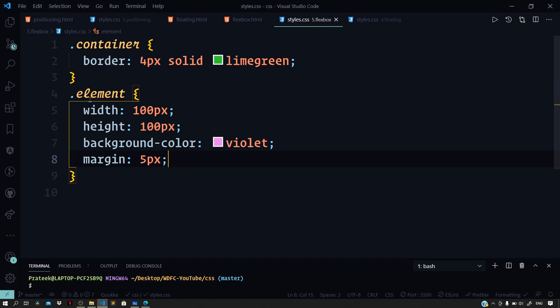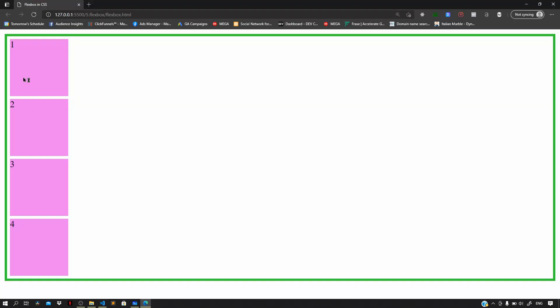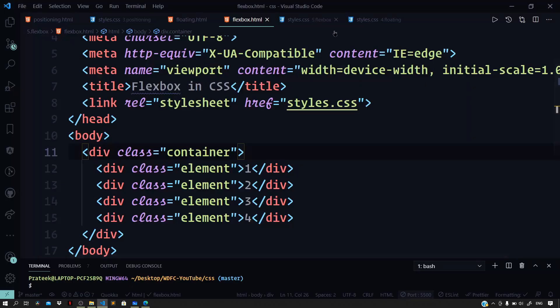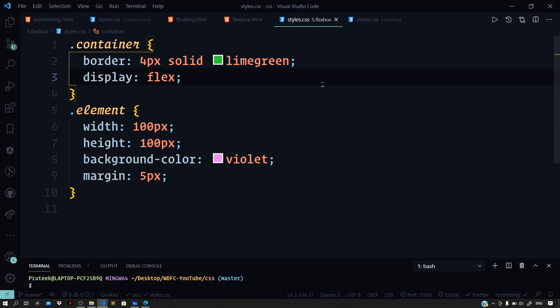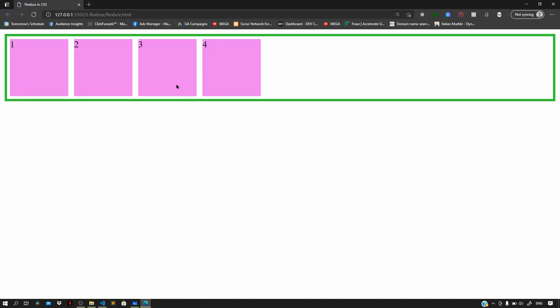In the preview, we get four boxes laid down in a vertical fashion. Now if we want to lay out these elements horizontally, that's where flexbox comes in. The very first step is to set the display property to flex for our container. By just setting display to flex, our elements are now laid out horizontally. With flexbox, we can lay out elements in one direction — either in a row or a column.